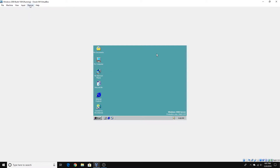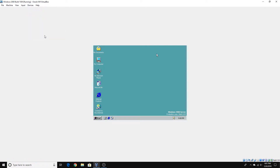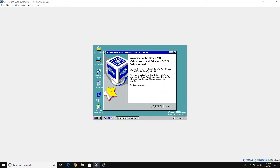You go up here to Devices, and then select Insert Guest Editions CD Image. Then a little window will pop up saying the setup for Oracle VM VirtualBox Guest Editions 5.2.22.